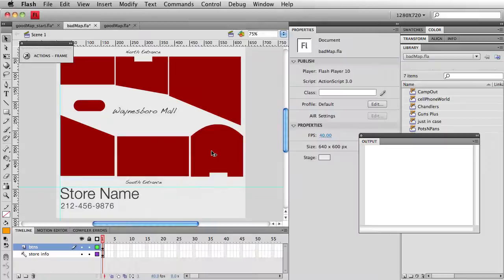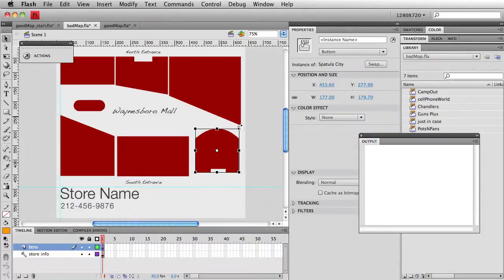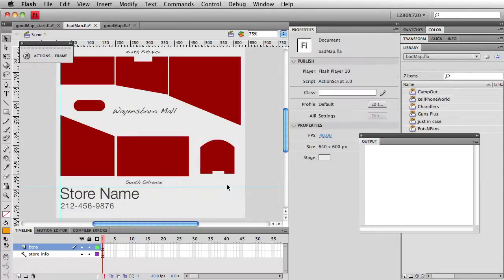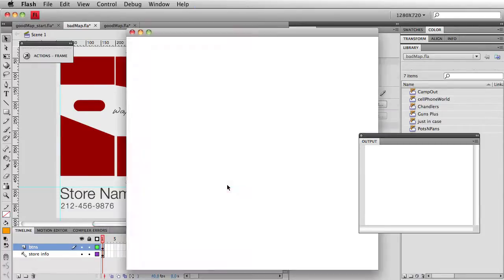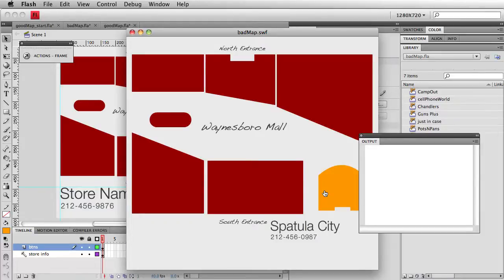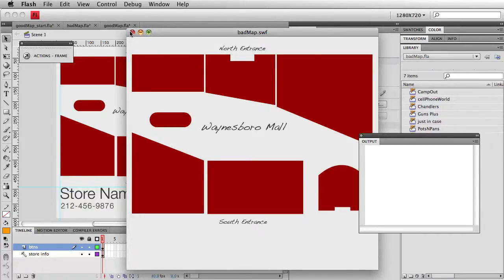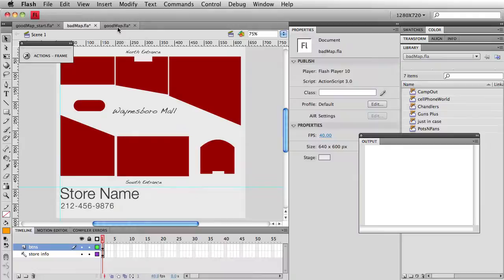Furthermore, if I take this symbol here, and I need to scale it down because the store is actually much smaller. If I test my movie now, the descriptive text shrinks and gets smaller. And it's just not good at all. But if I go into my good map, here we have a lot of flexibility.